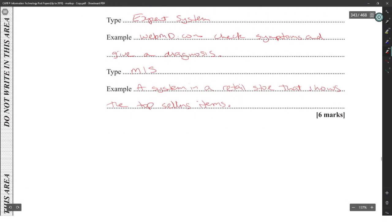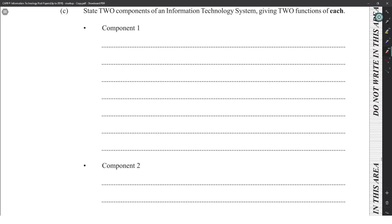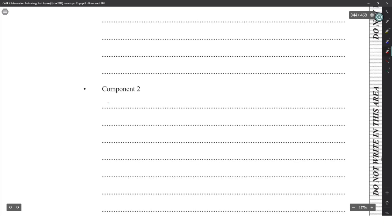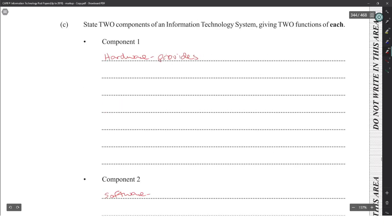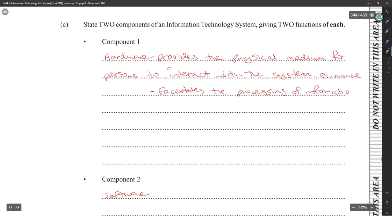Two components of an IT system with two functions each: go with hardware and software. Hardware provides a physical medium for you to interact with the system — for example, a mouse.